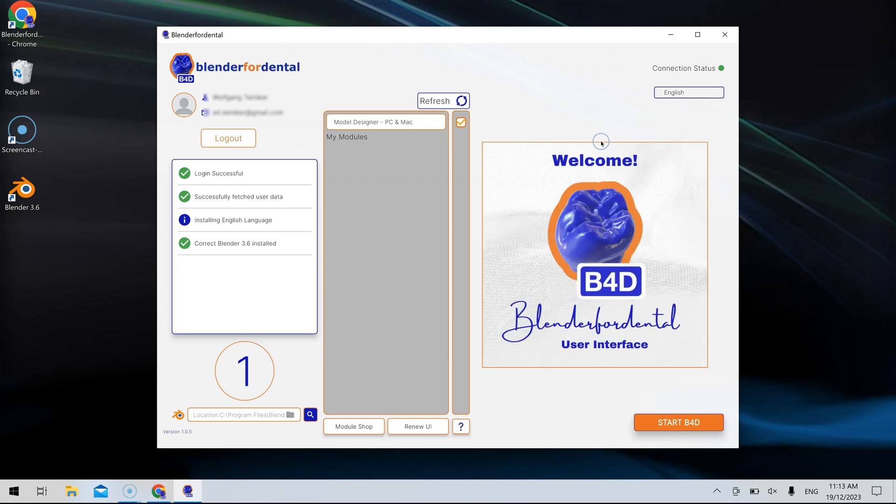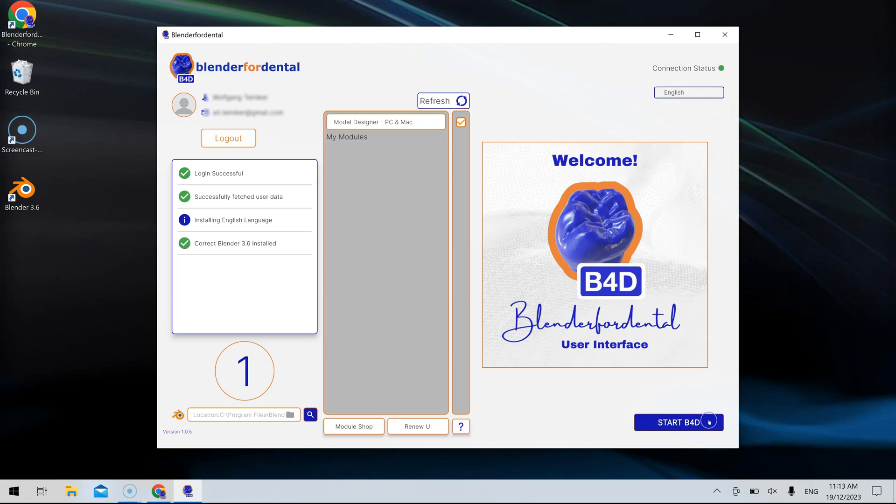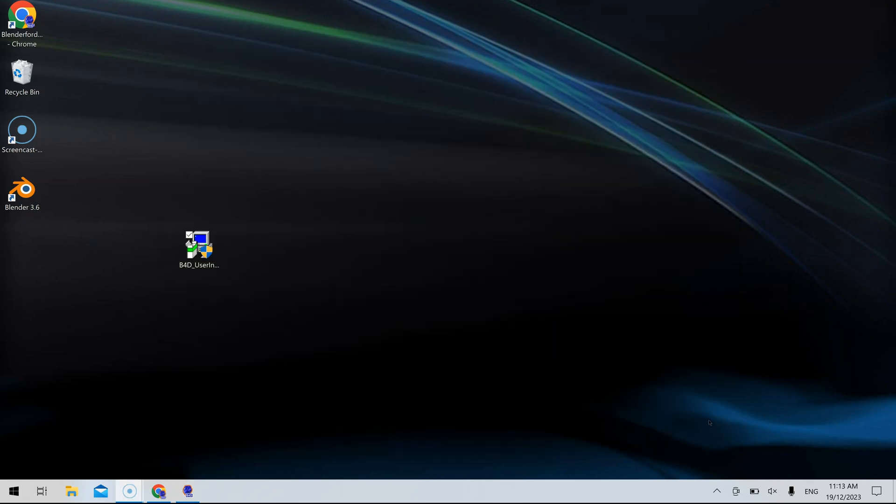Select your desired language next, then launch Blender by clicking the Start B4D button. Wait for Blender to open.